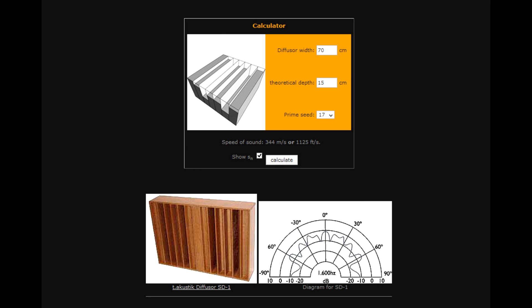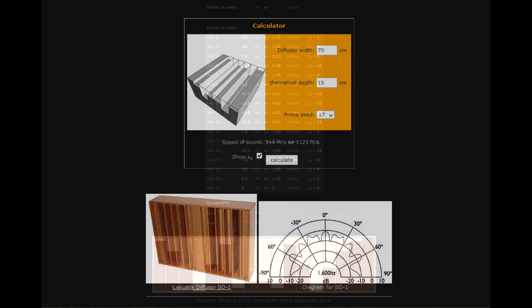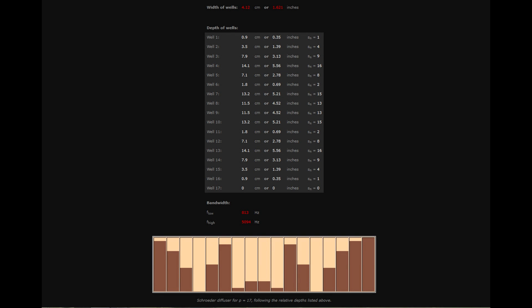I went for a 15 centimeter depth. The greater the depth, obviously the more it will stick out of your wall, so you don't want to protrude too much, but you get quite a big range in frequency coverage. I used prime 17 channels and I actually made two of these side by side, so there are actually 34 channels total. This is what it looks like when you're putting in your dimensions.